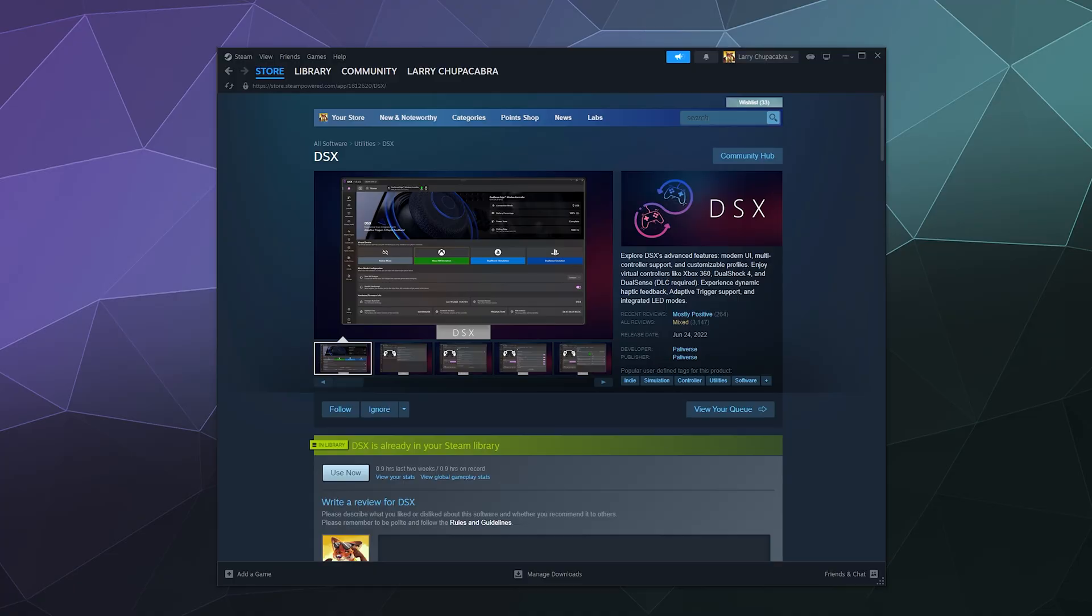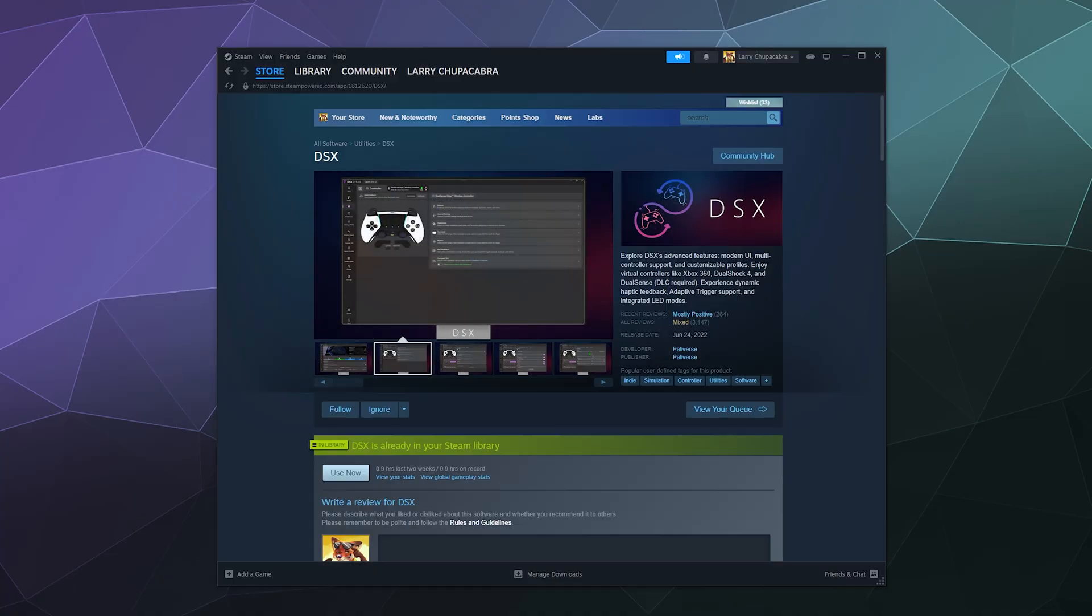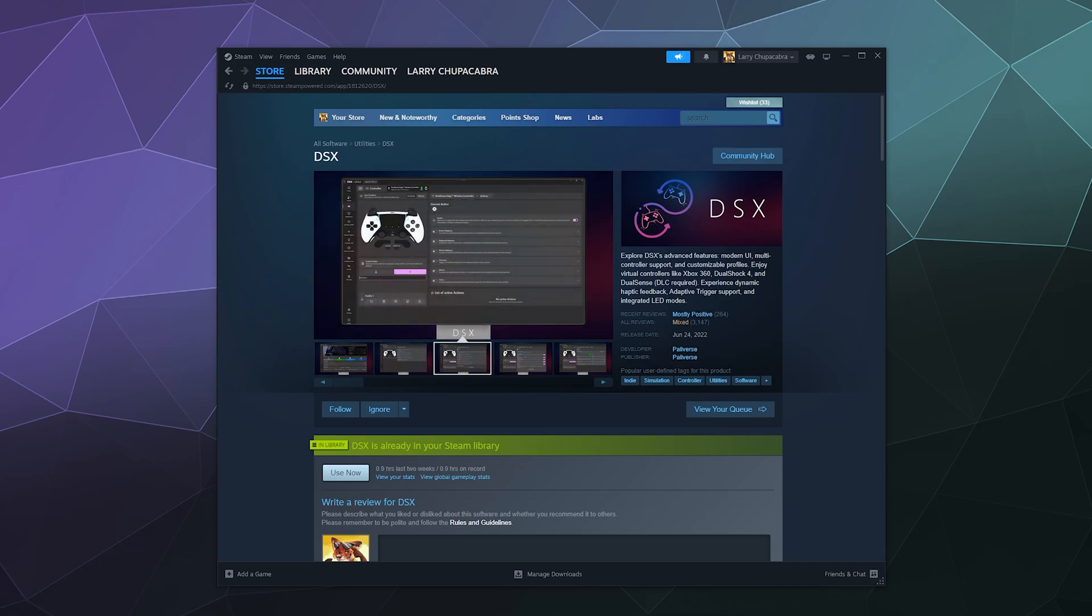Welcome back ladies and gentlemen to the Chupacabra Tutorials channel, I'm your host Larry, and today I'm going to show you how to use DSX to plug in your PS4 controller and get it working so you can play games.